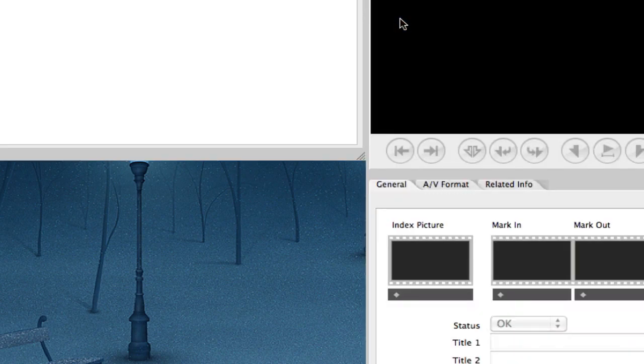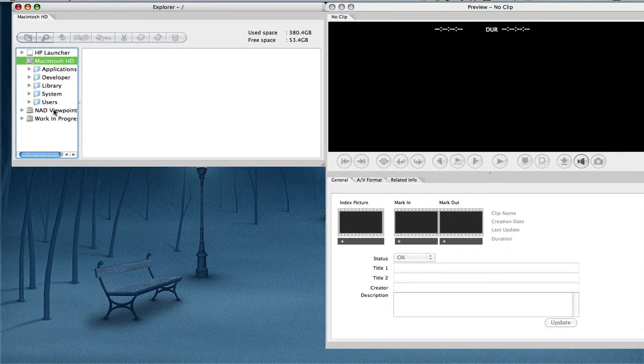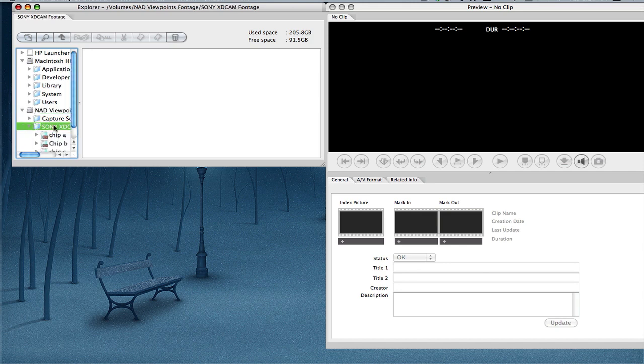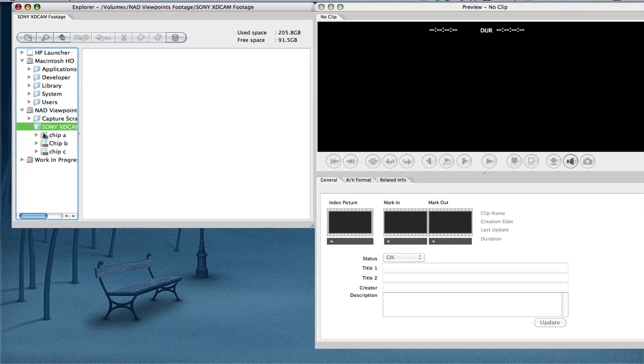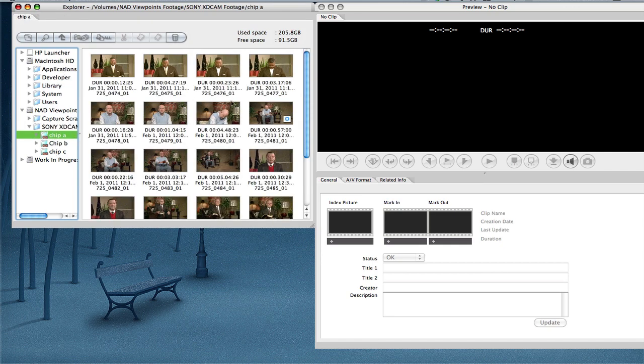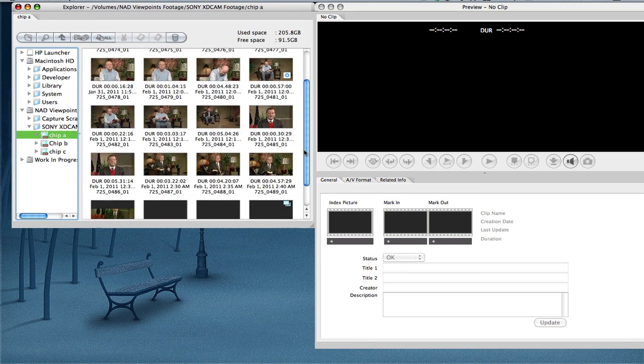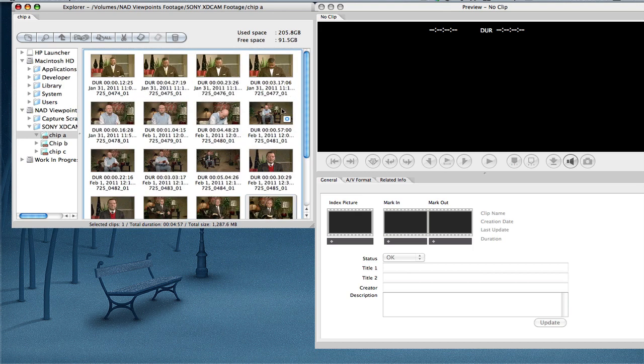I'm going to open that up. Once I open it up, I have some XDCAM footage on a hard drive. It's right under here, XDCAM. I'm going to go to Chip A. Once I open that, I see all the clips here. I can mark in and out points, do all of that stuff on here.